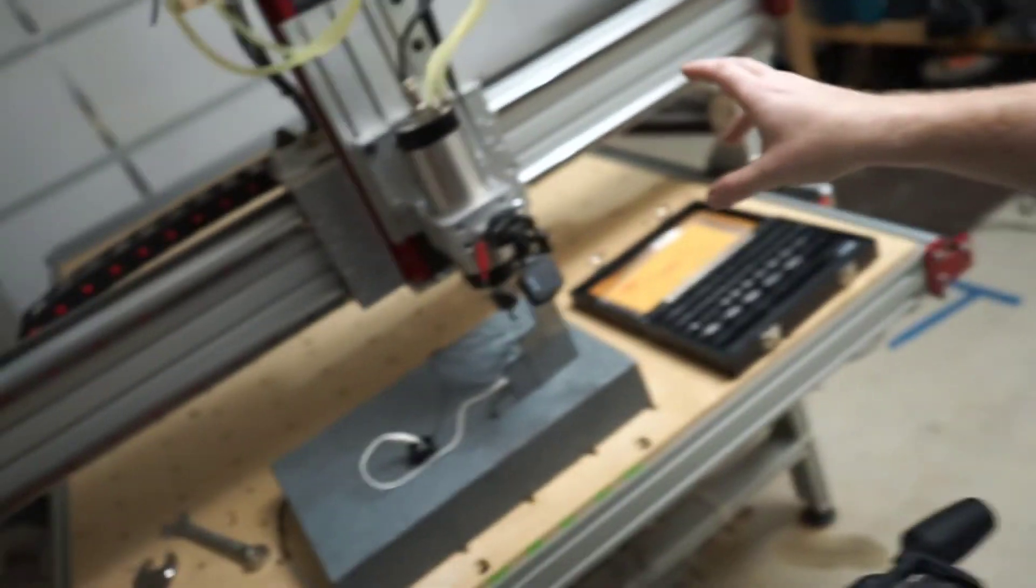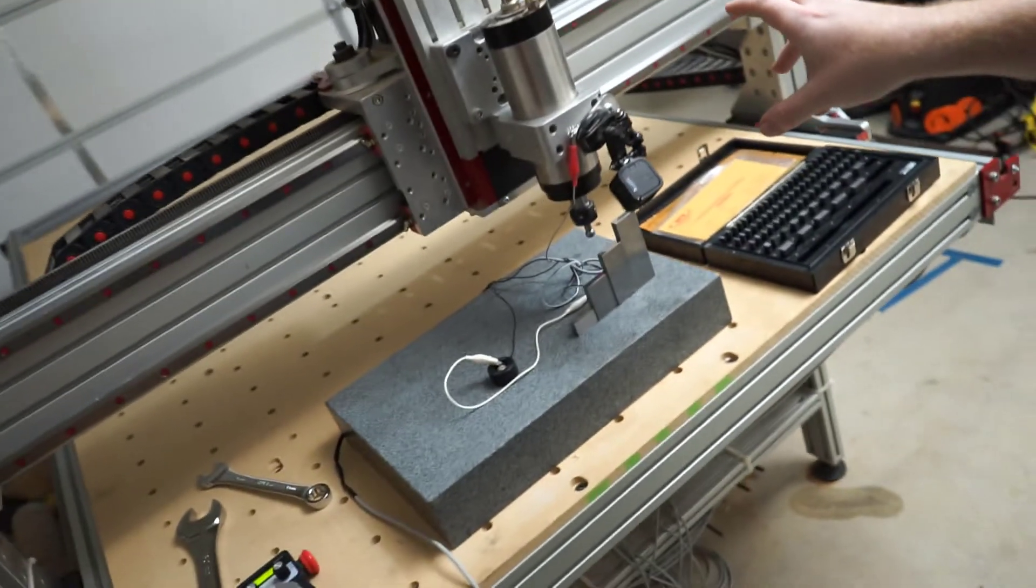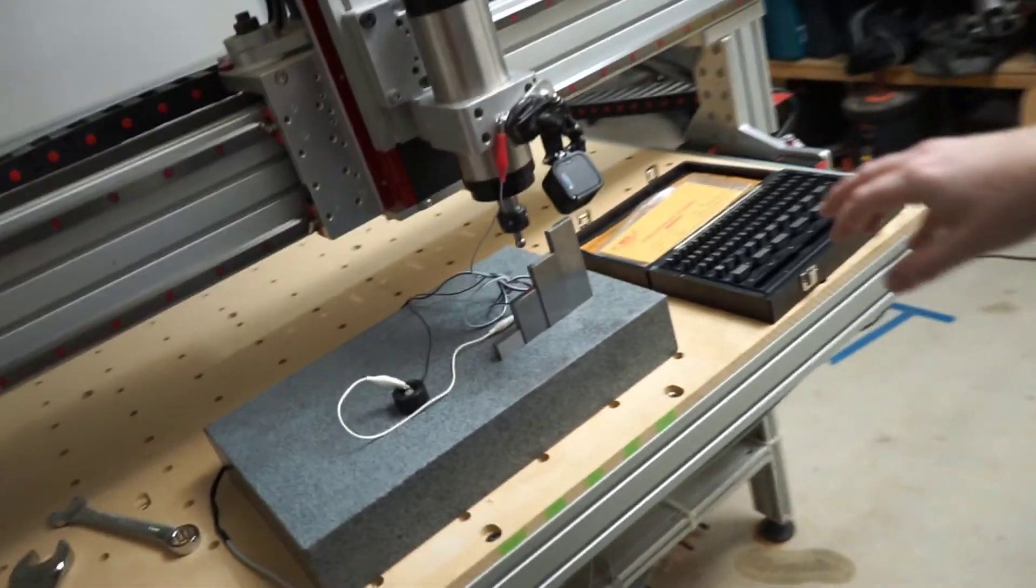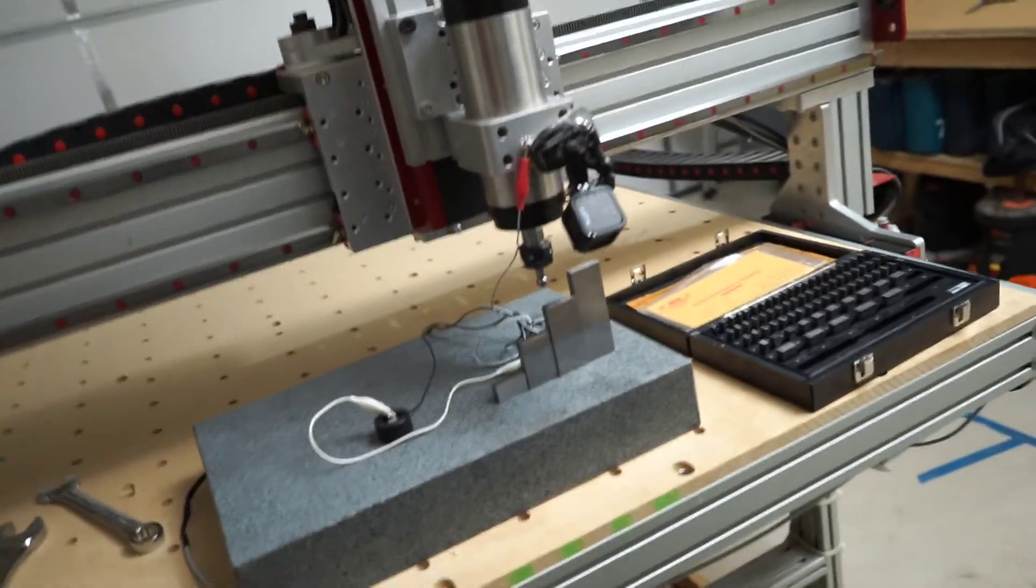Good afternoon, internets. So today I have a plan. My plan is to finally tune the z-axis.